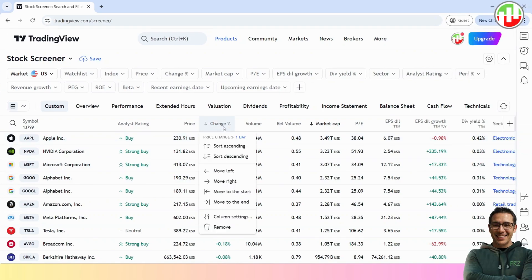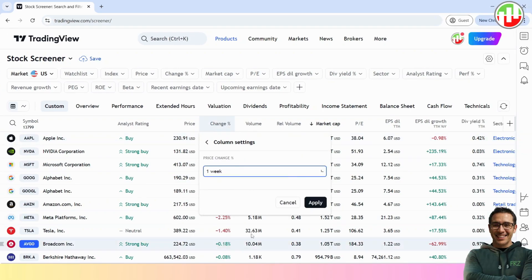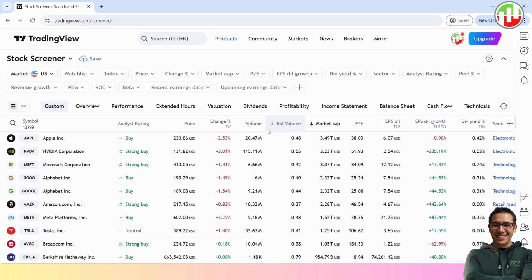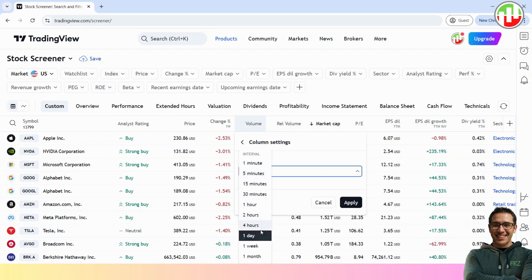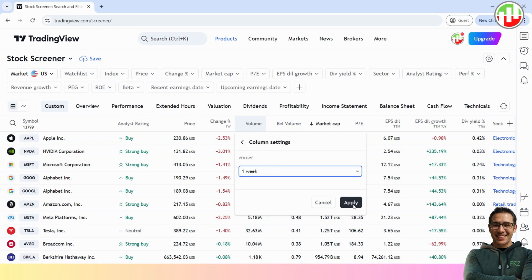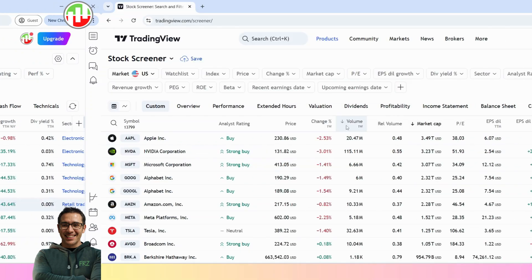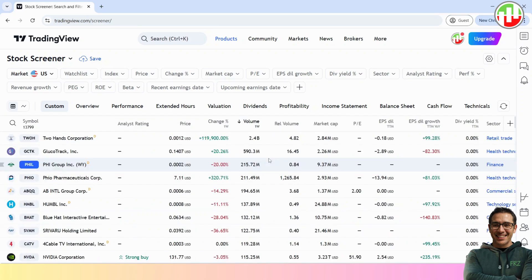Then click on the Change Percentage column and select Column Settings. Under Price Change Percentage, select 1 week. Then right-click on the Volume column also and do the same, so both columns will be based on 1 week data. Then again click on the Volume column and make its sort descending. Now you can see the list of stocks arranged based on the Volume.